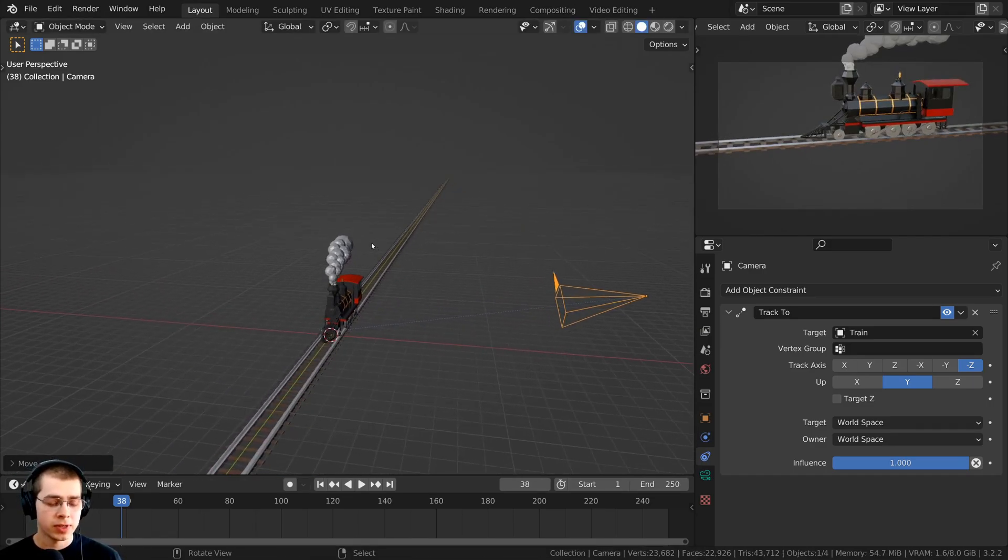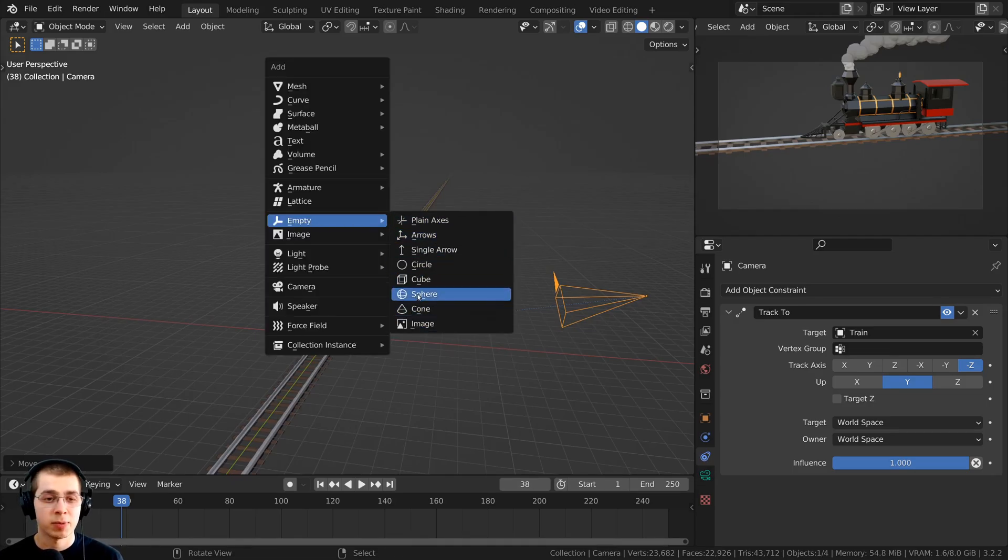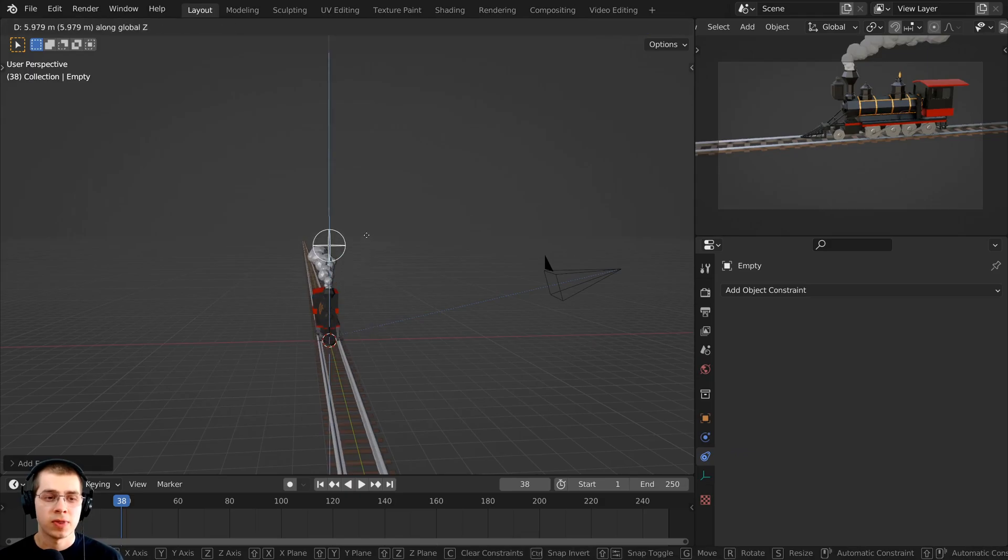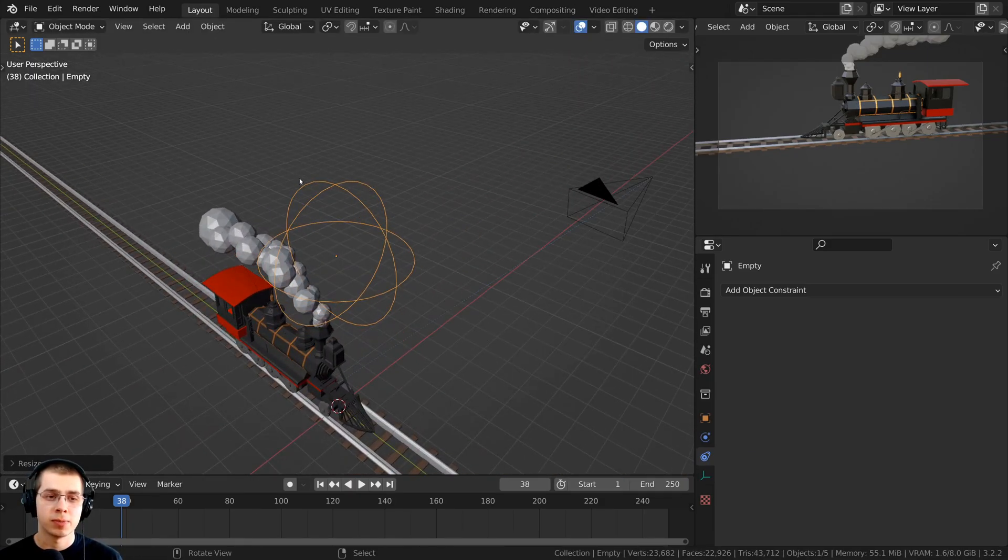So to do this, you can press Shift+A, and you can go here to empty, and you can add any of these. I'm going to add the sphere empty. So these empty objects are not going to be visible in the render because they don't have any faces.